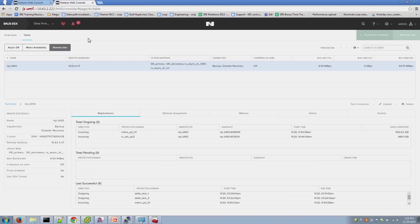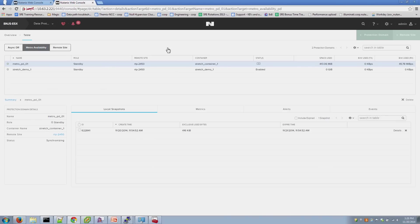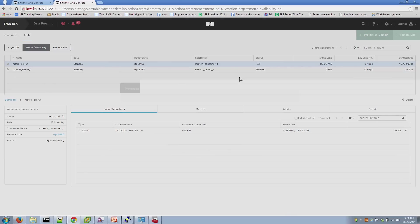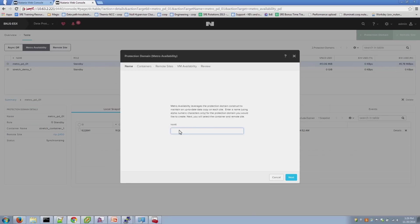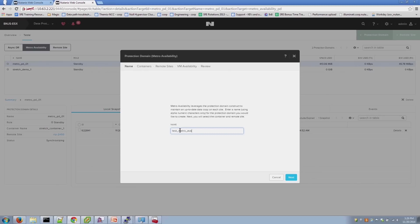After you've created your remote site, the next step is to create your Metro configuration. By doing that, you'll go to the top right here, select Protection Domain, and you're going to select Metro Availability. The name here is not the name of the container. This is simply the name of the Metro container that you'll be creating and provisioning. So, we're going to call this Test Metro Availability 1.